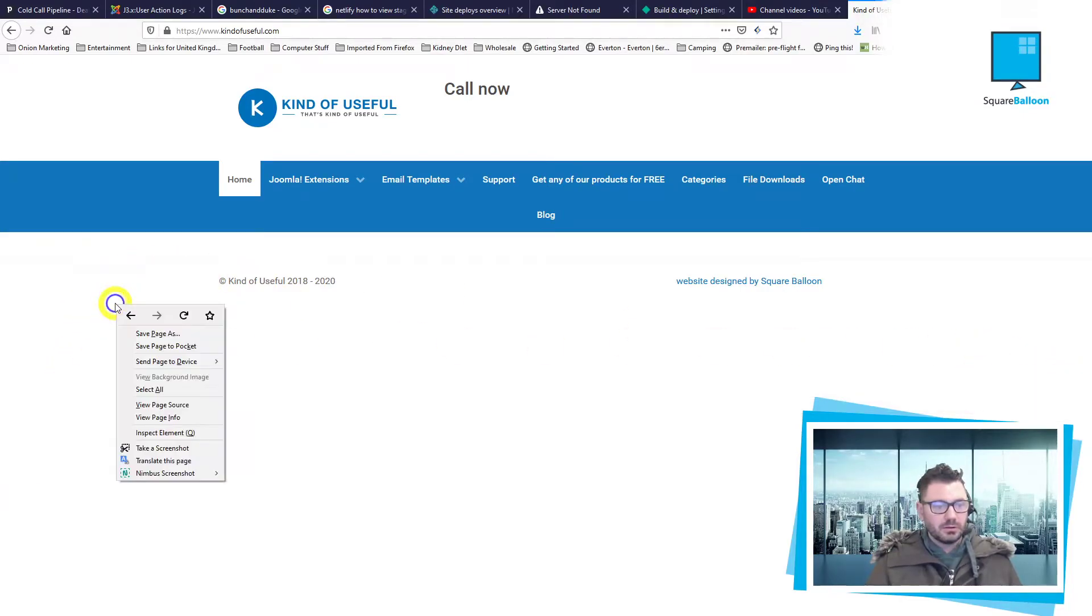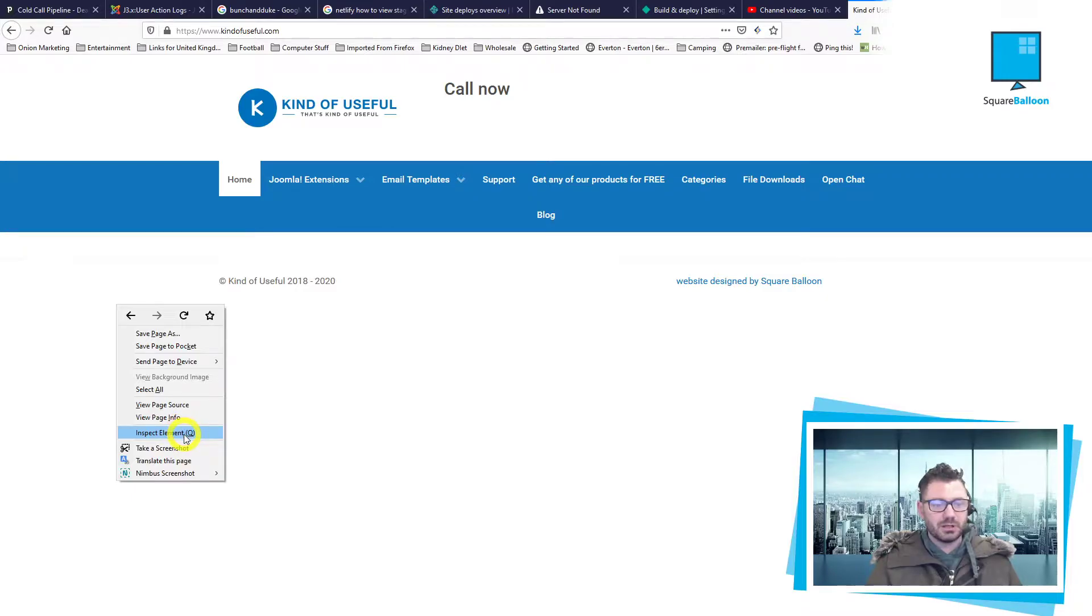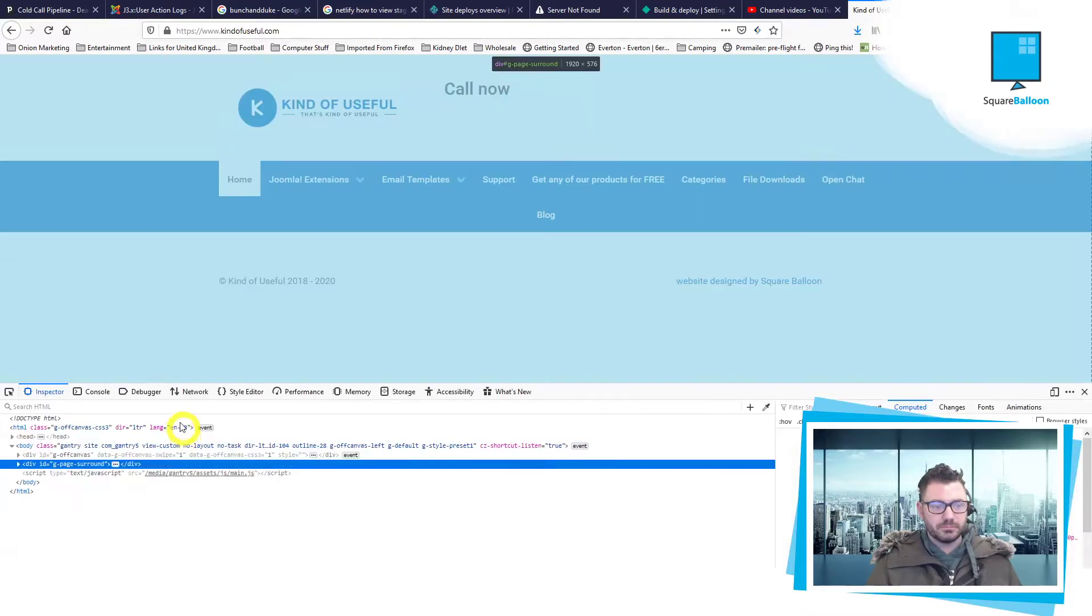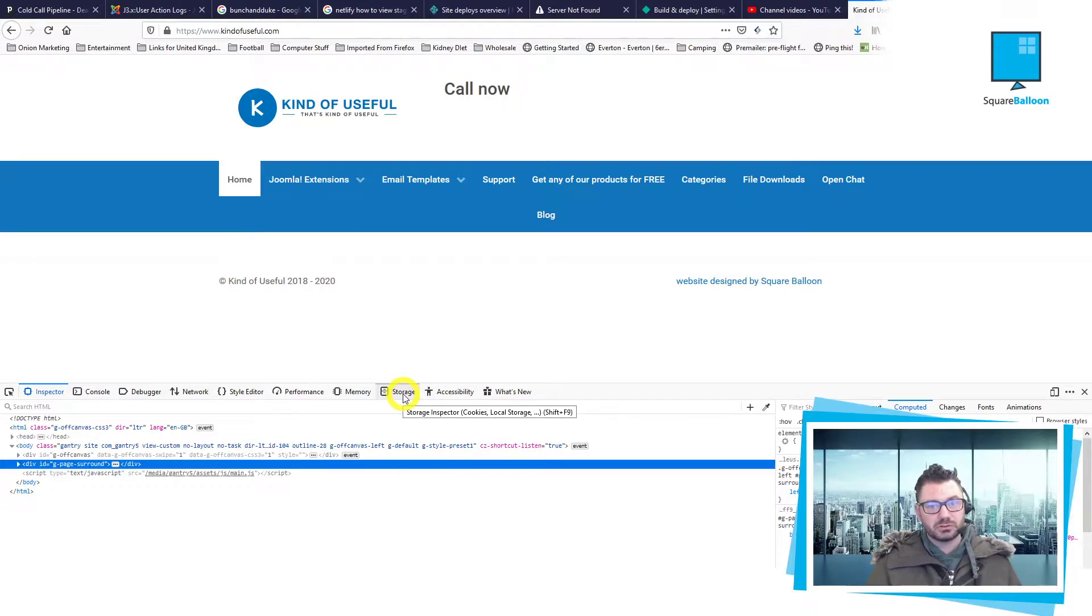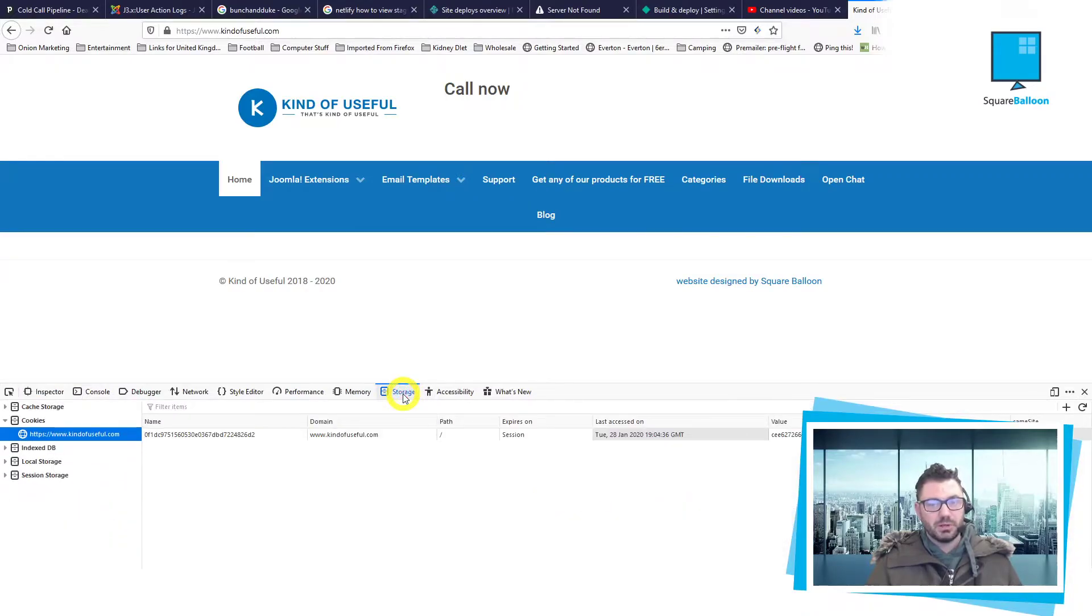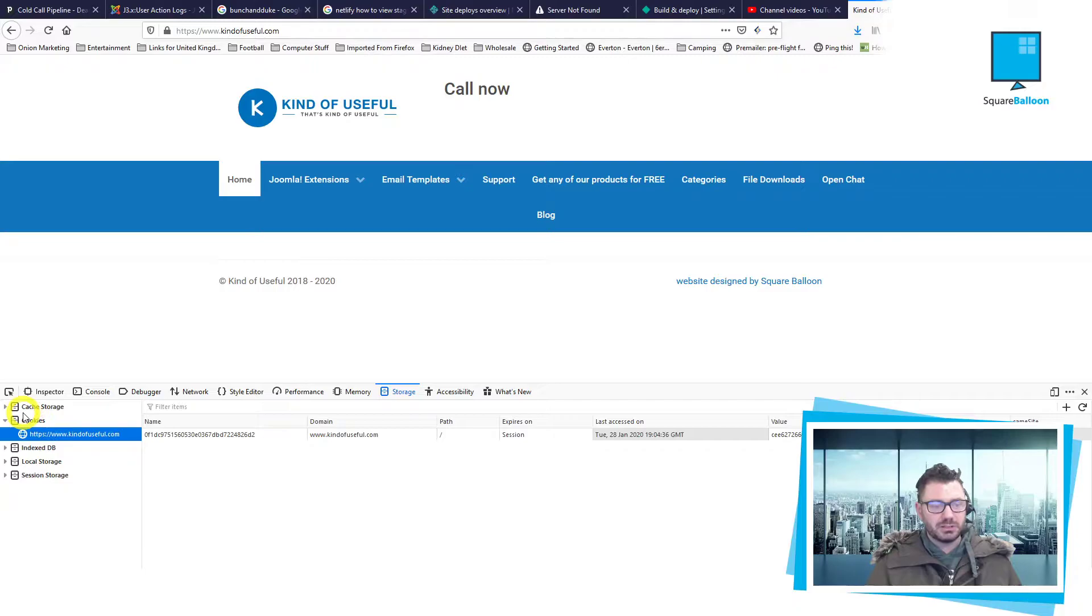I'm going to right-click and then inspect element. I'm going to storage. This is in Firefox so it may be different on another browser, but roughly look for storage. And then you can see here cookies. I've selected the URL and I'll just refresh the page.